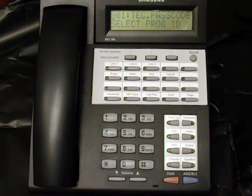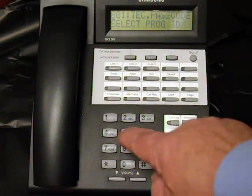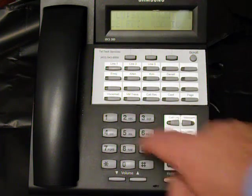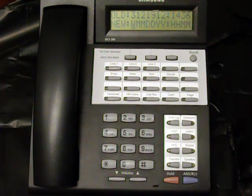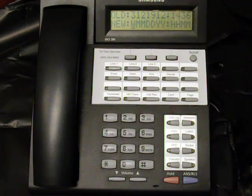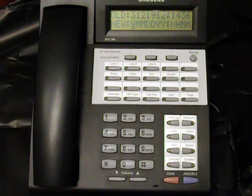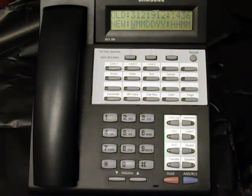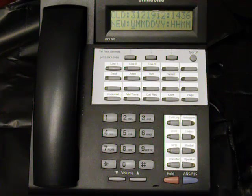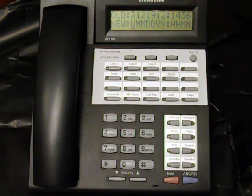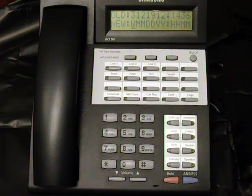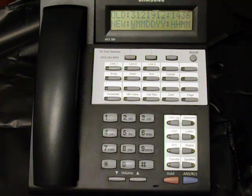Programming ID is 505. The system now comes up with the old date, which is three, which is actually the day of the week. The month is the twelfth, the day is the 19th, the year is the twelfth, and then the time is 1436 hours.